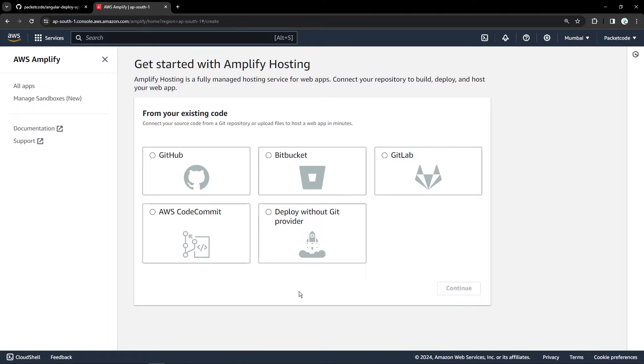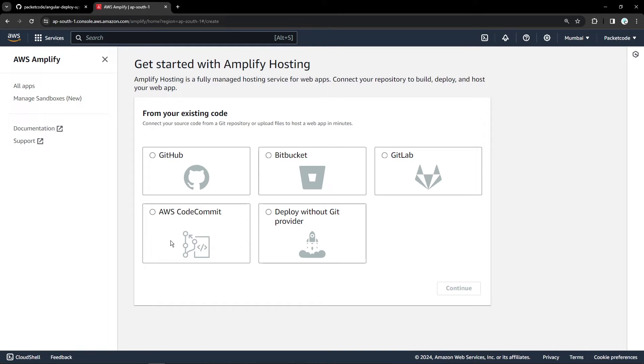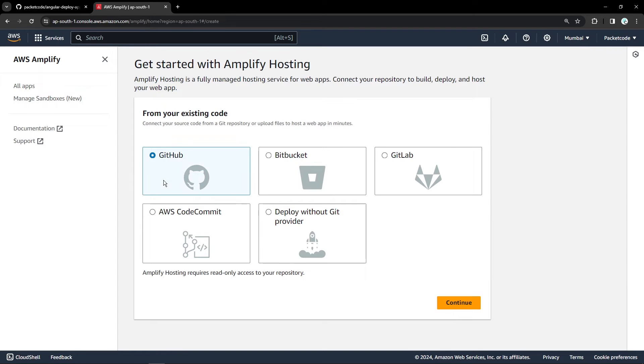So now here you have to select the online service which you have to use for hosting your code. My code is present in GitHub. But if you have it on Bitbucket, GitLab or AWS CodeCommit, you can directly link it there. And if you don't have your code on any of the services and you have it somewhere in your local system, then you can go ahead with this particular option. I'll click on GitHub and continue.